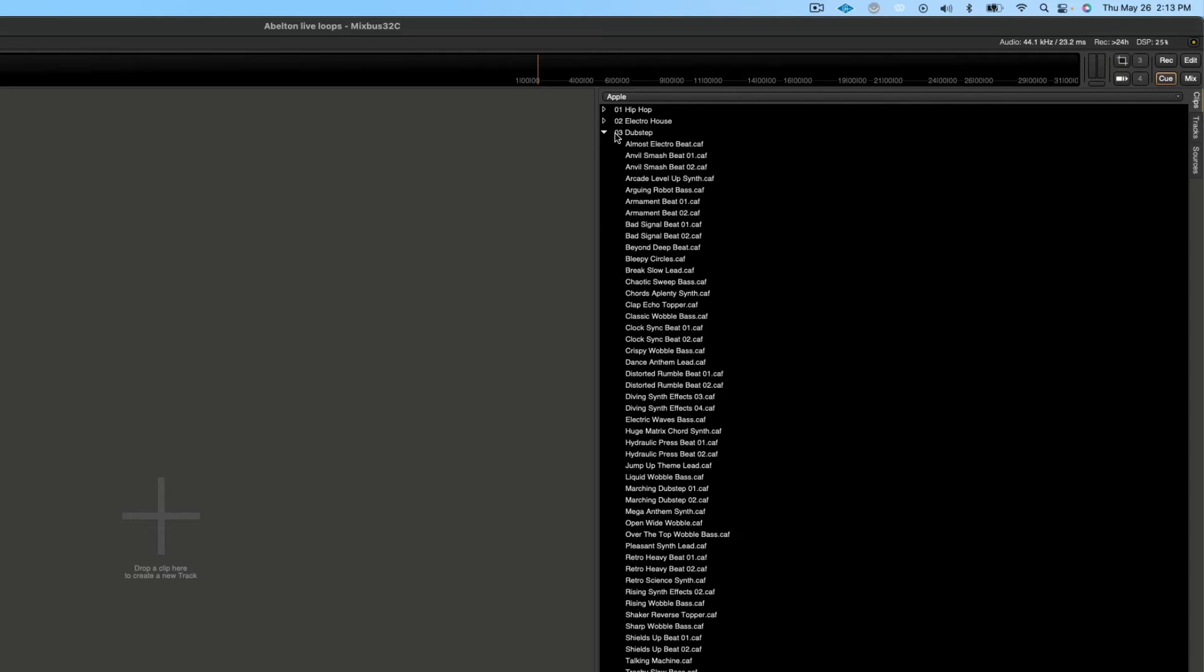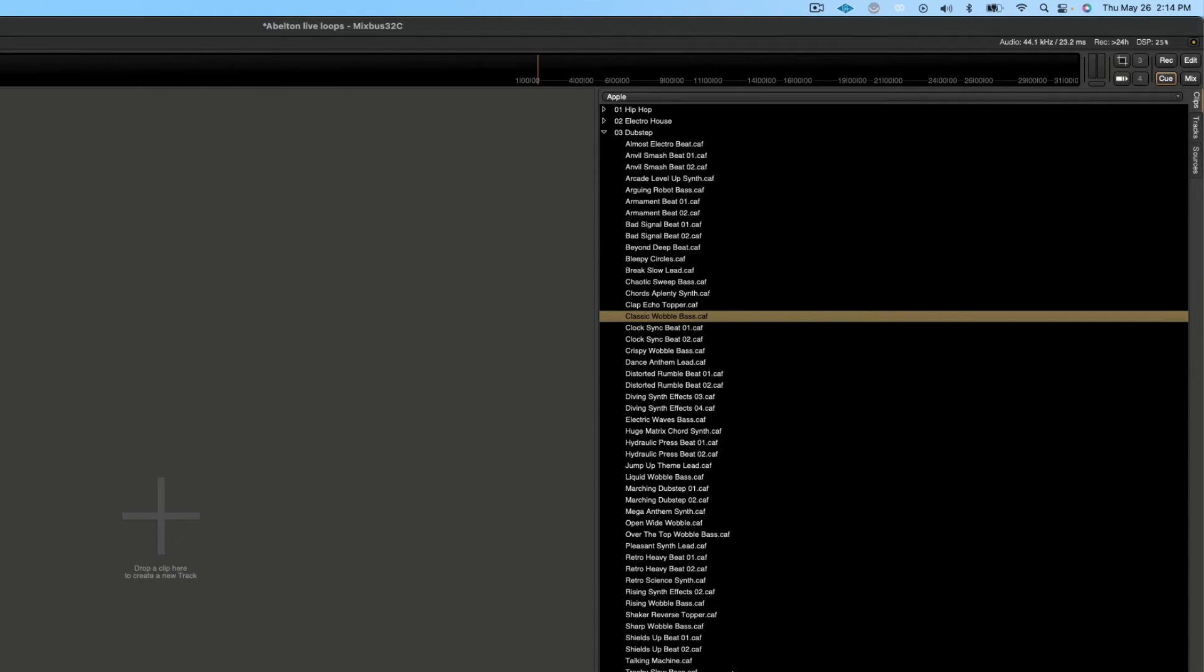We can go in here and choose dubstep and try out different beats. You can just explore all the different options that you have.